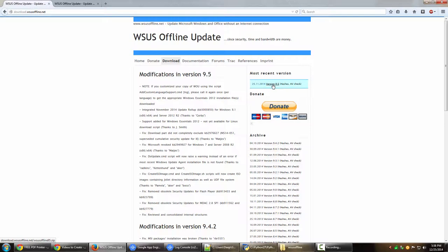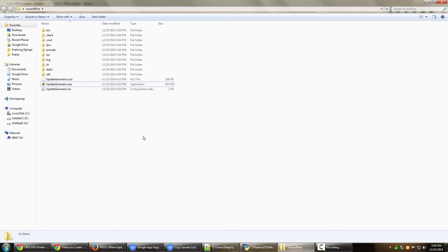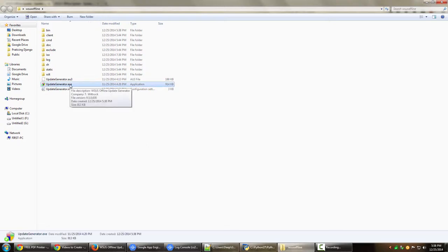It will come as a zip file. You have to extract that zip file. Once you extract, you will have a WSUS Offline folder which will look like this. To actually generate the updates, you have to use the UpdateGenerator.exe. And to install the updates on a computer where you want to install the updates, you can copy this particular folder called Client.